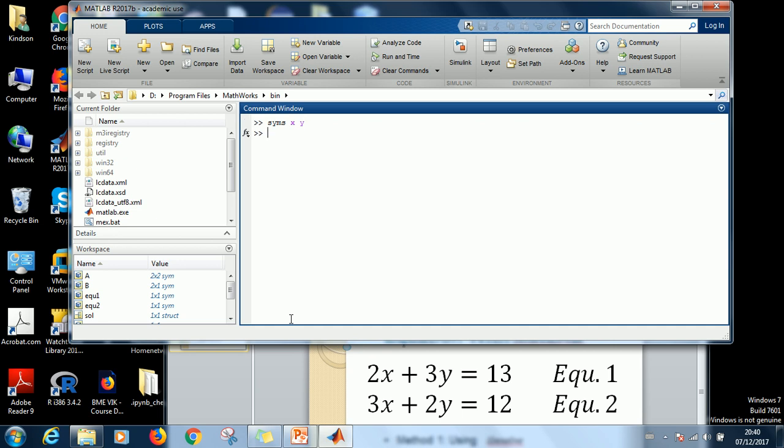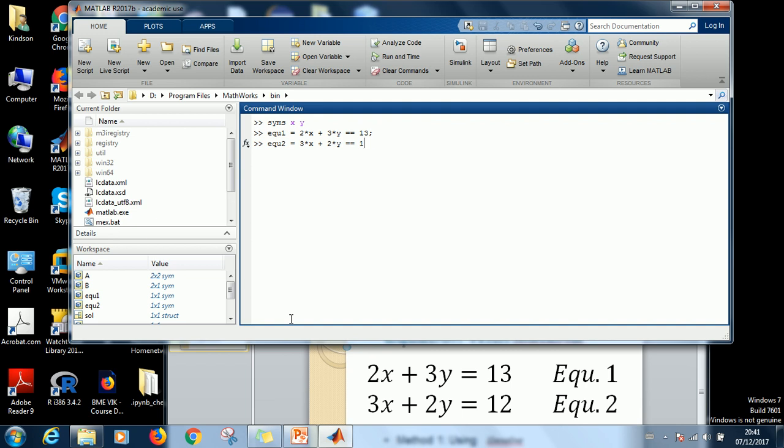Then specify the two equations as before. Equation one equals 2X plus 3Y equals two times 13, close with a semicolon. Equation 2 equals 3X plus 2Y equals two times 12. And then you close with a semicolon and press enter.